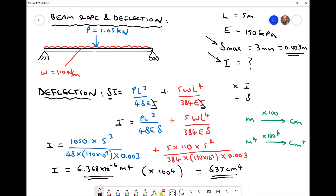If we were to select an I section beam with a second moment of area smaller than 637 cm⁴, the deflection would be greater than 3mm. So any beam with a second moment of area greater than 637 cm⁴ would be suitable, because it would have a greater second moment of area than required and hence would reduce the deflection accordingly. Let's look at the standard I section beam tables and select a suitable beam with a second moment of area of 637 cm⁴ or above.